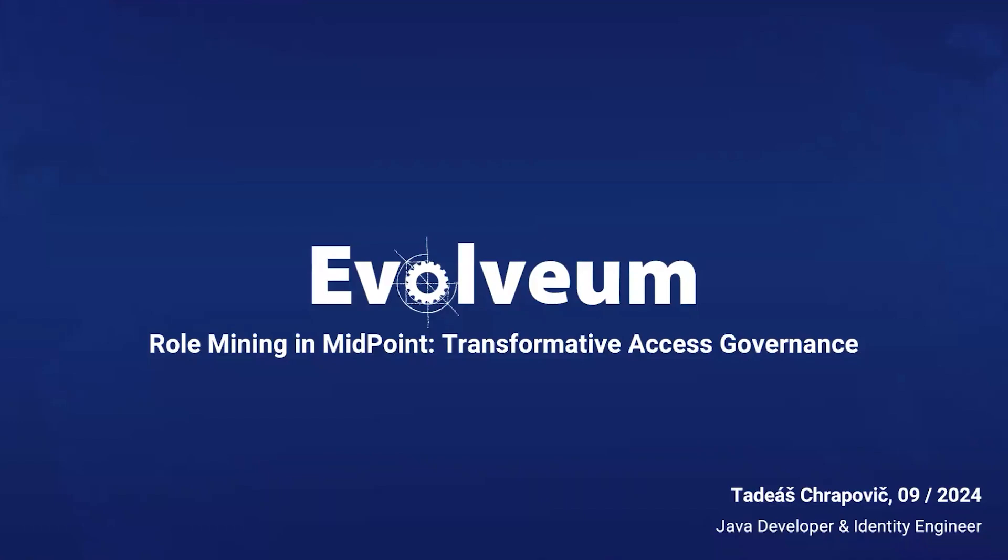Hi everyone, welcome to our webinar focused on the transformative power of role mining in Midpoint within the realms of access control and governance. My name is Tadej Shrapović and today we'll explore a process that extracts valuable business roles from system access data in the upcoming 4.9 version of Midpoint.